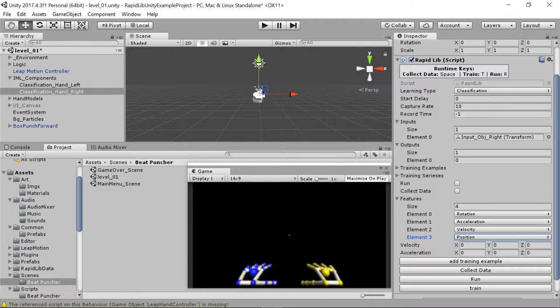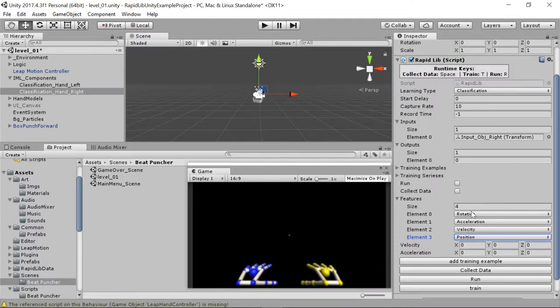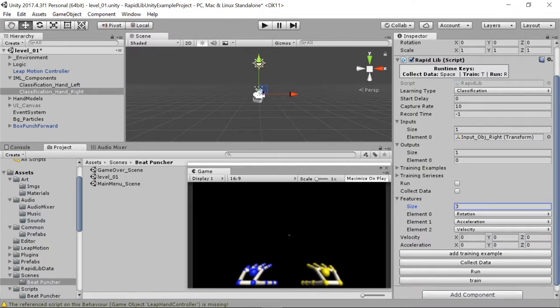And I can also modify what features I want inside the code and say, well, I want something else. Maybe I want the relative distance between both hands. So I can create a new feature extractor inside the RapidLib class. But what I found it worked best for me was having these three features: rotation, acceleration, and velocity per hand.